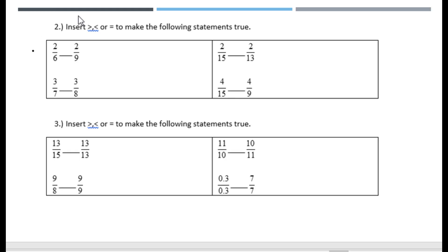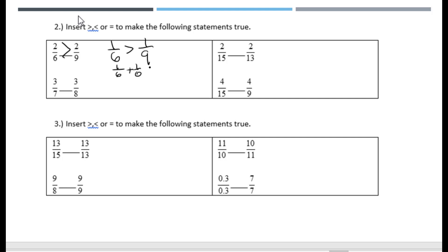These are about reasoning with size. We know that one sixth is greater than one ninth, therefore two sixths is going to be greater than two ninths — which just makes sense. If you double this size and you double this size, this will still be bigger. Two sixths is nothing but one sixth plus one sixth, which is greater than one ninth plus one ninth, which is essentially two ninths.